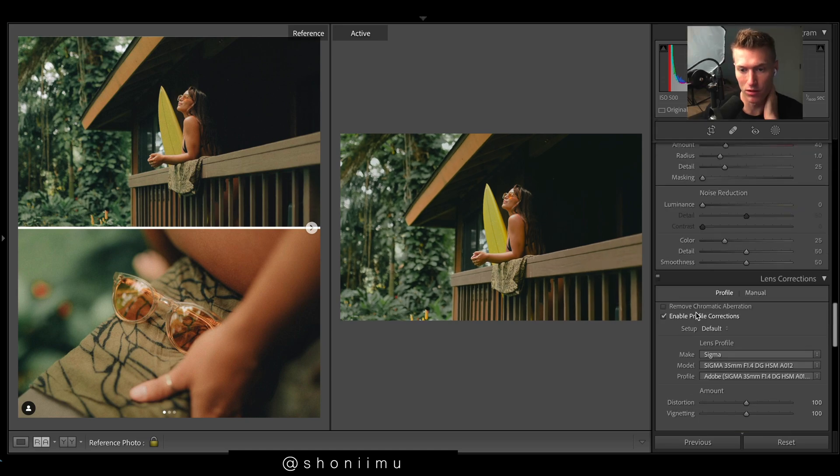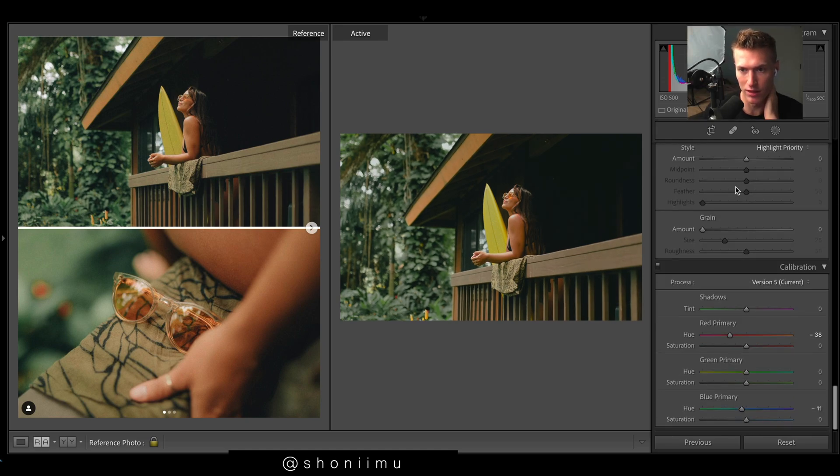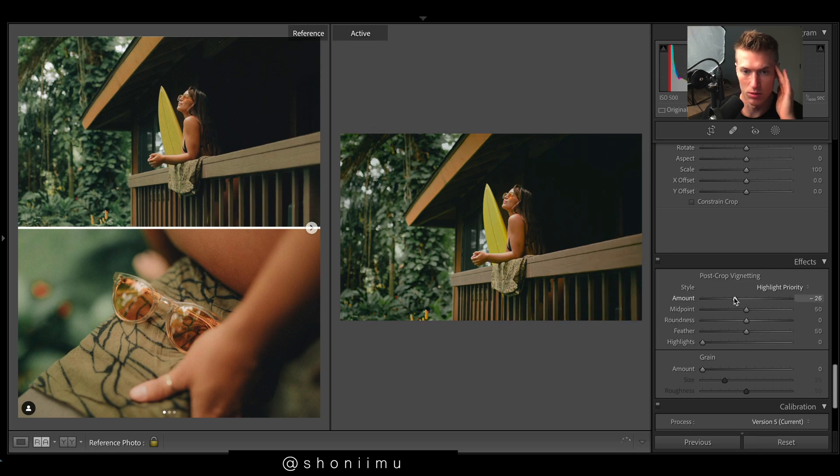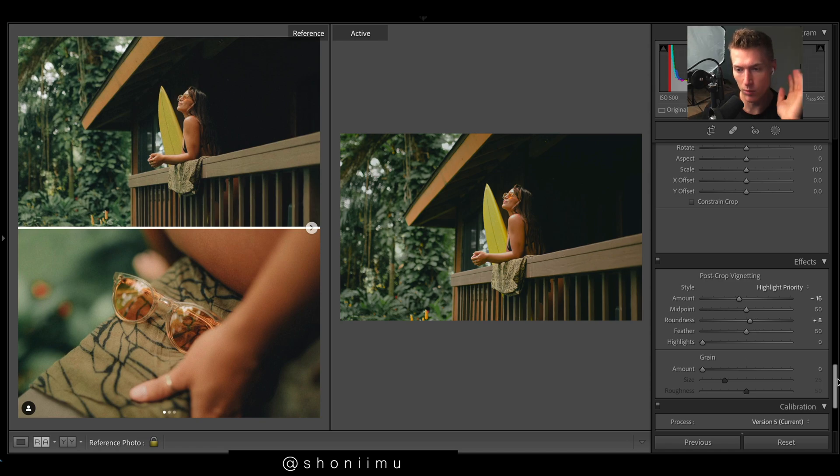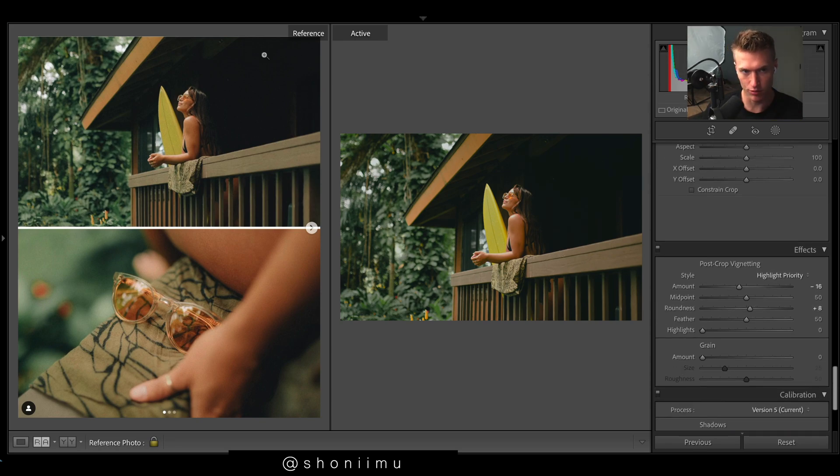Maybe could have left it on, but we'll put in the vignette here. Let's go with a pretty decent vignette. Roundness, maybe a touch.